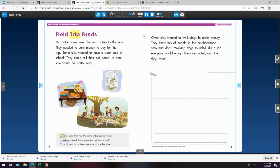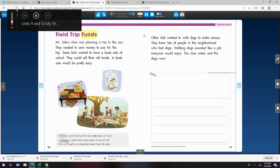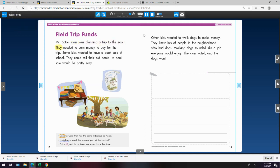Field Trip Funds. Mr. Soto's class was planning a trip to the zoo. They needed to earn money to pay for the trip. Some kids wanted to have a book sale at school. They could sell their old books. A book sale would be pretty easy. Other kids wanted to walk dogs to make money. They knew lots of people in the neighborhood who had dogs. Walking dogs sounded like a job everyone would enjoy. The class voted, and the dogs won.